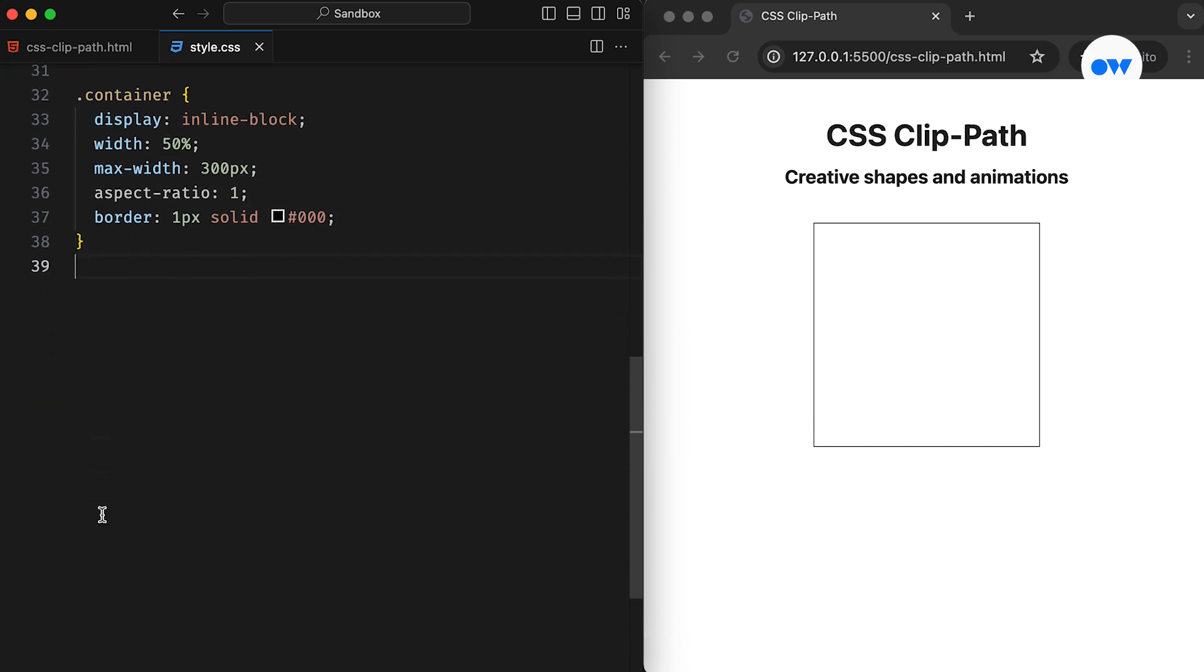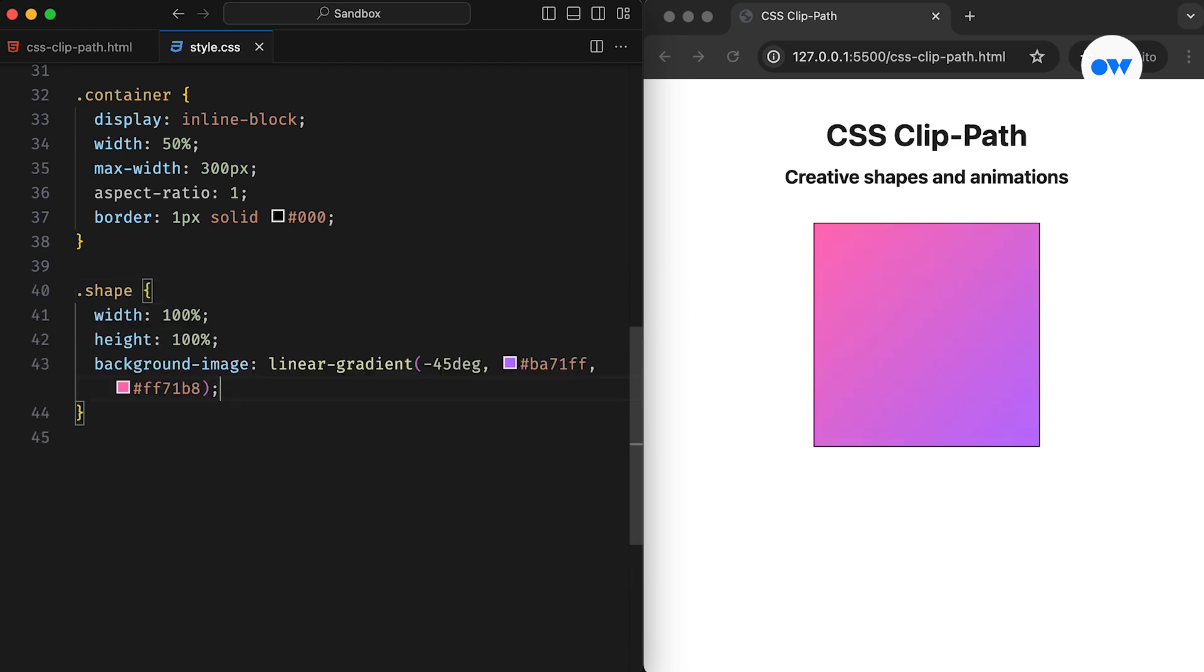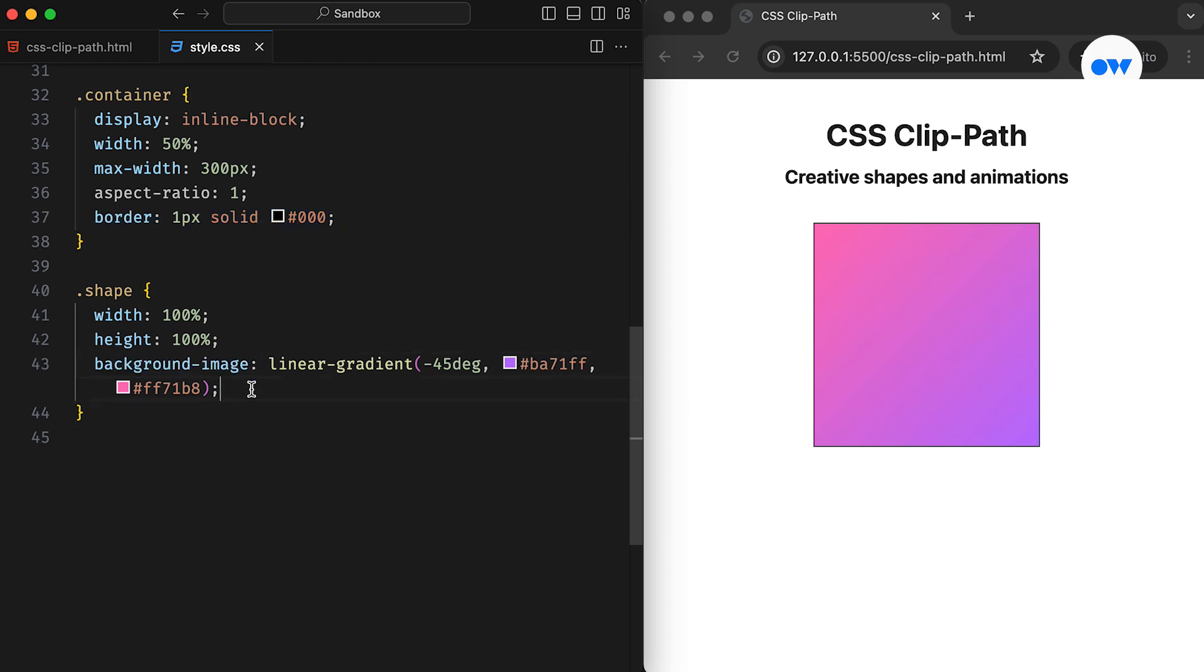Next, the ShapeCSS class defines the child element with a nice-looking linear gradient. To make it clear, the parent element includes the border, while the child element has the background. Now, let's move on to the topic of the day.